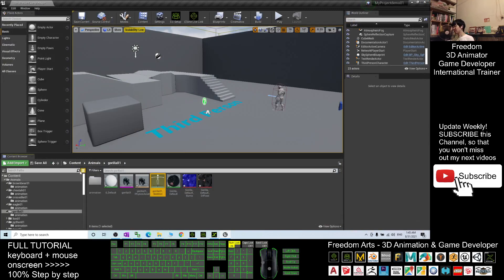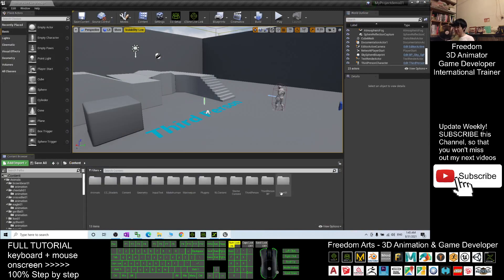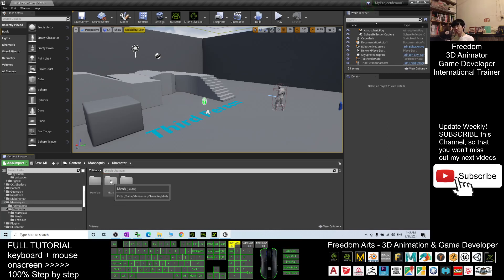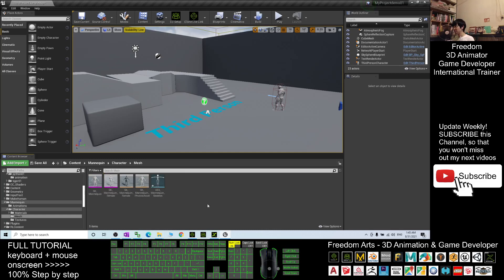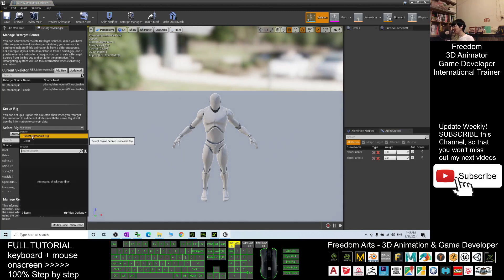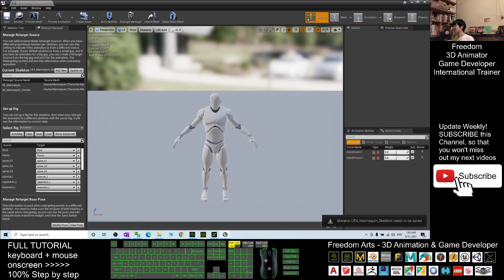Next, you go back to the content folder. Enter the Mannequin folder, go to Character, then Mesh. Double-click the Mannequin skeleton, open the Retarget Manager, and make sure you set the Mannequin to become the Humanoid Rig as well. This is really important. Then click Save and close.